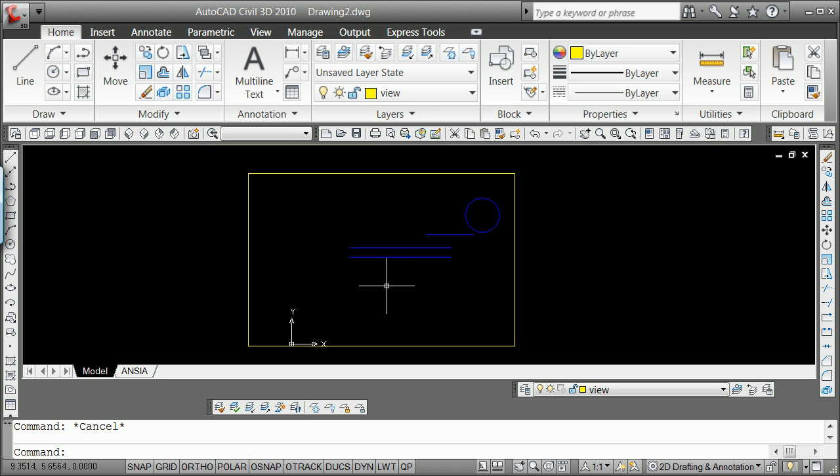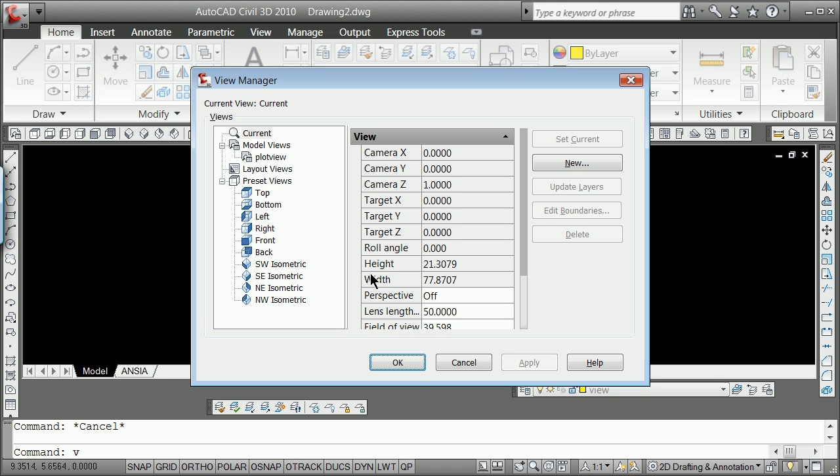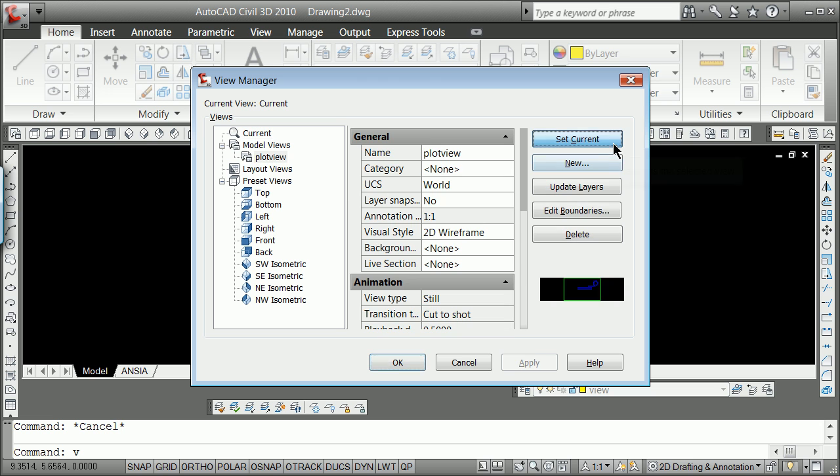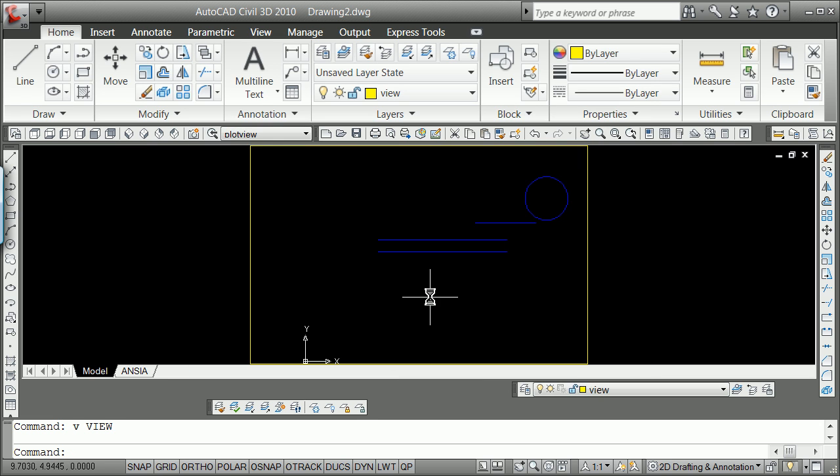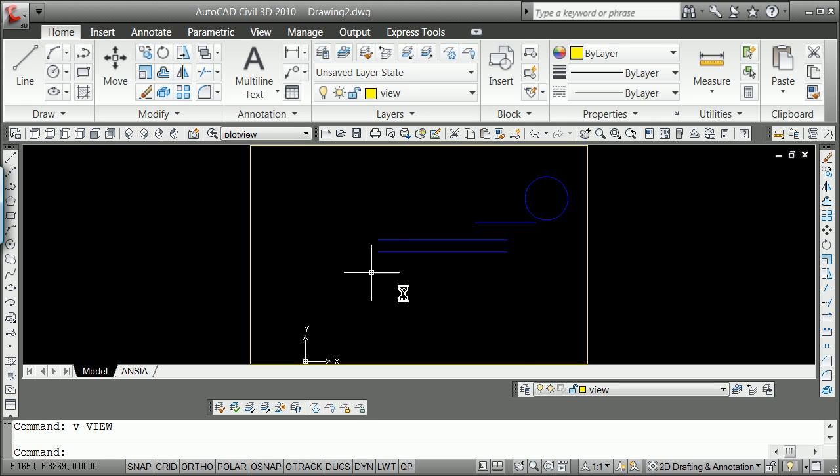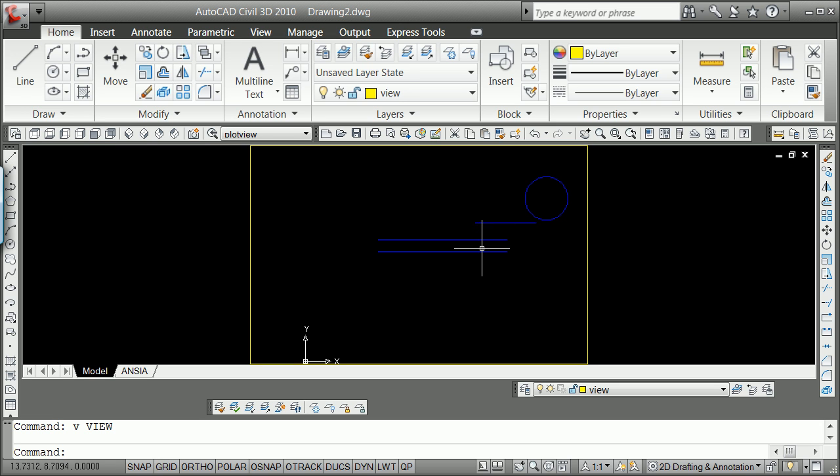If you get everything set up the way you like, so for instance, I'm going to go V for view, and then I'm going to go to Plot View and Set Current and Set Apply or OK. This is my view here. That's what I like, but perhaps I don't want the yellow box around the outside, and I want the blue to be red.